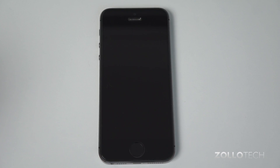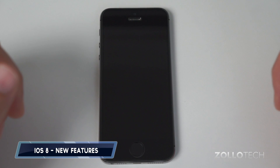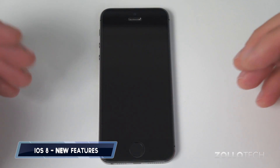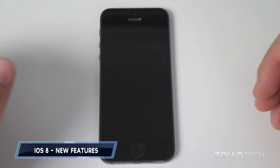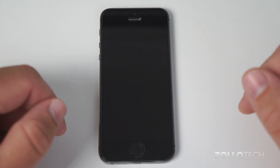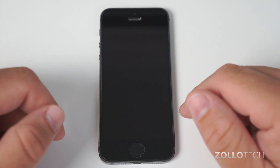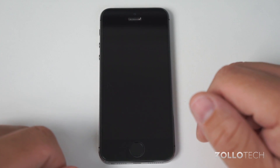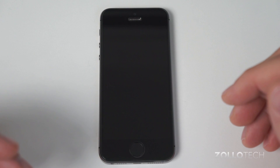Hi everyone, Aaron here for Zollotech, and we're going to talk about iOS 8. iOS 8 should be available for most of you depending on what device you have — iPhone 4S and newer — and you should be able to download it as of the time this video comes out. So I thought I'd share with you some of the newest features.